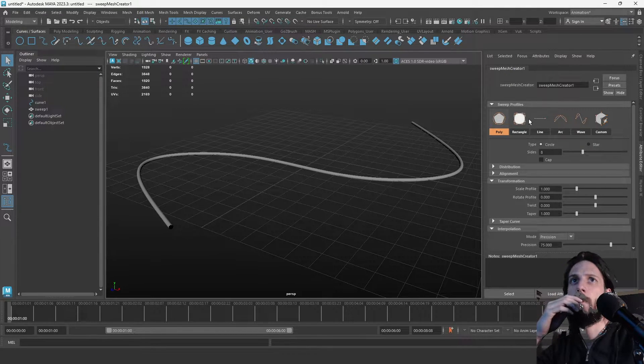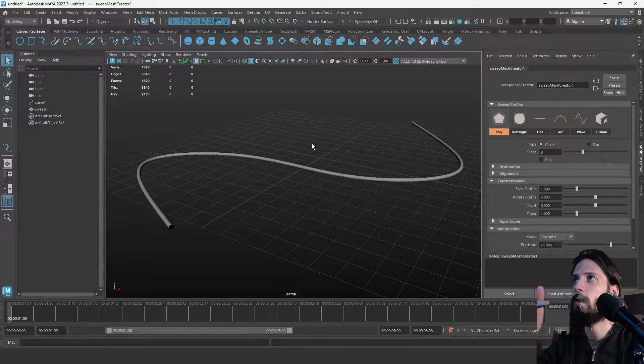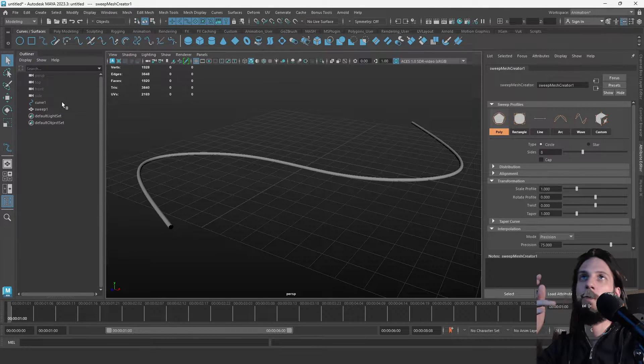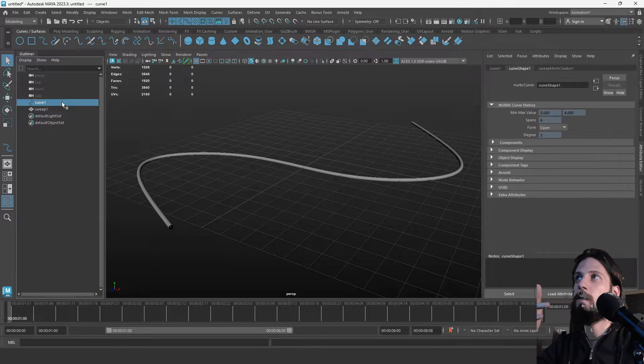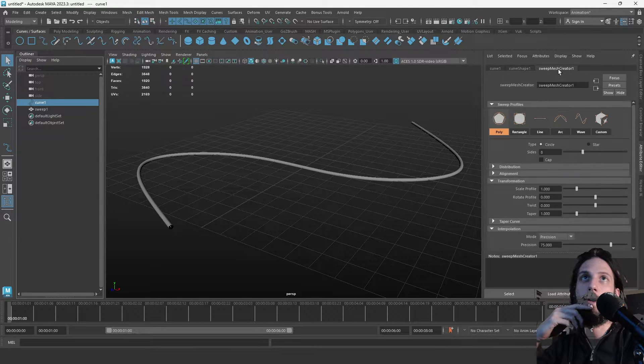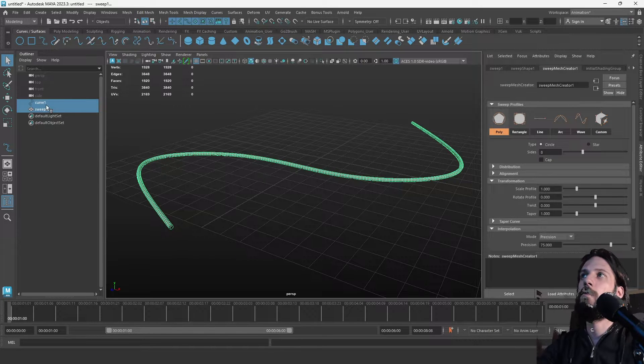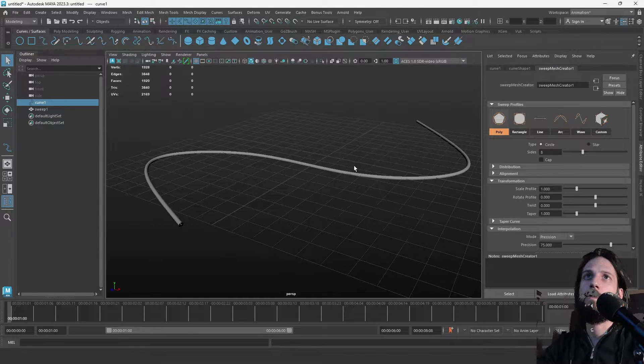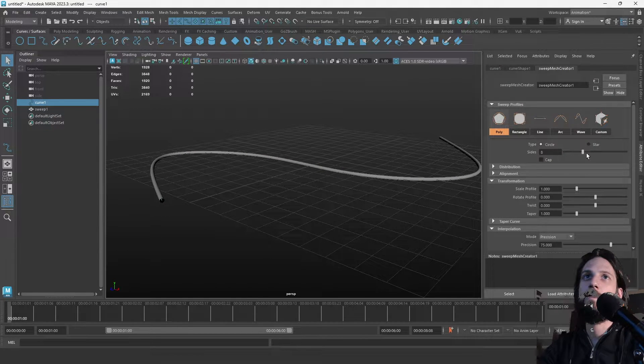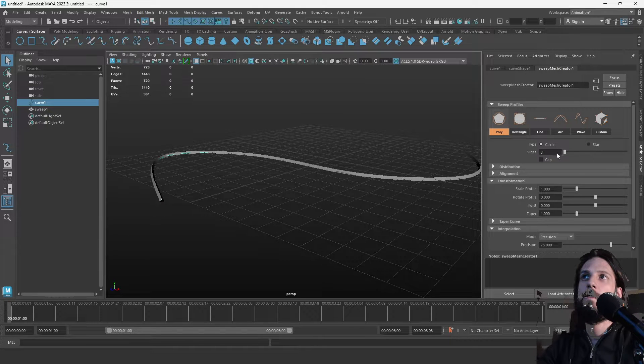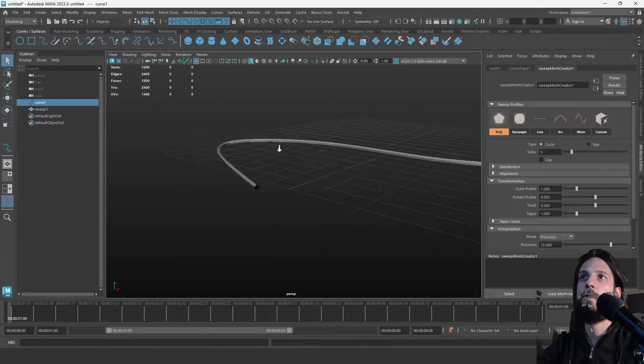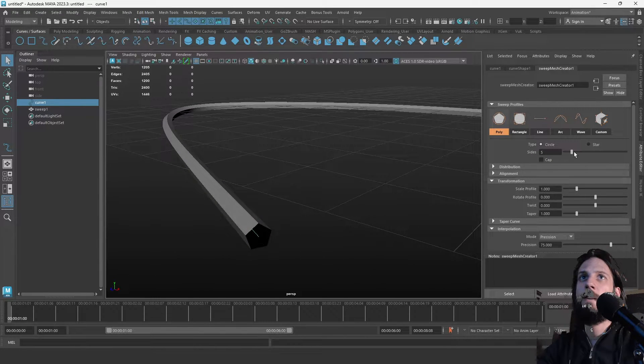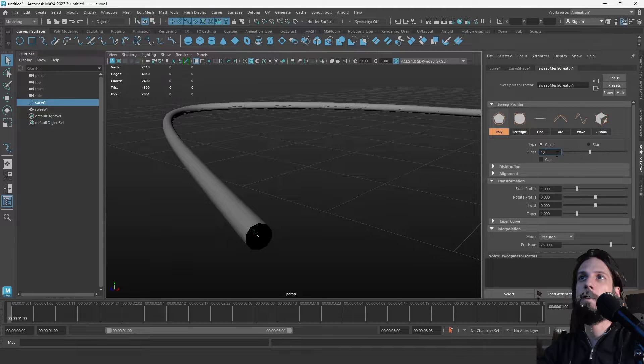You can also find it by clicking on the curve and then on the right side you will see the sweep mesh creator tab. There are various options like you can select the amount of sides you want your tube to have. Let's leave it at like 10.